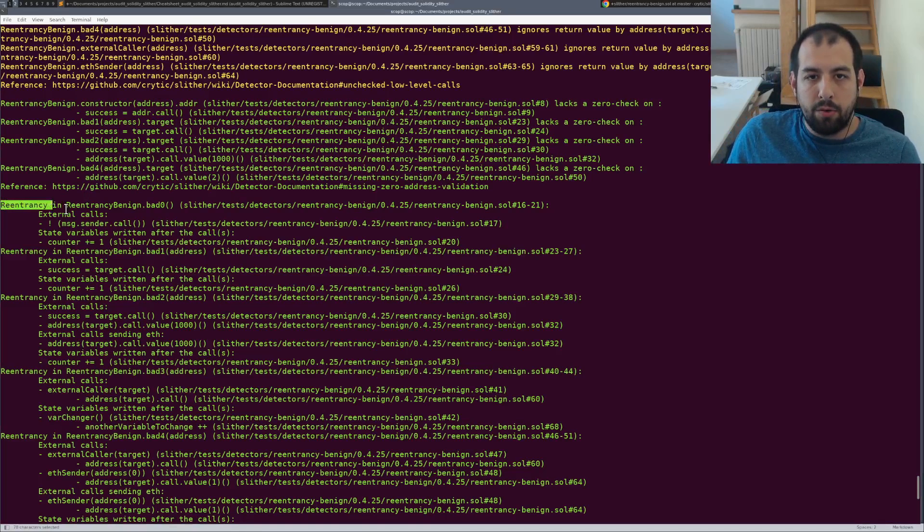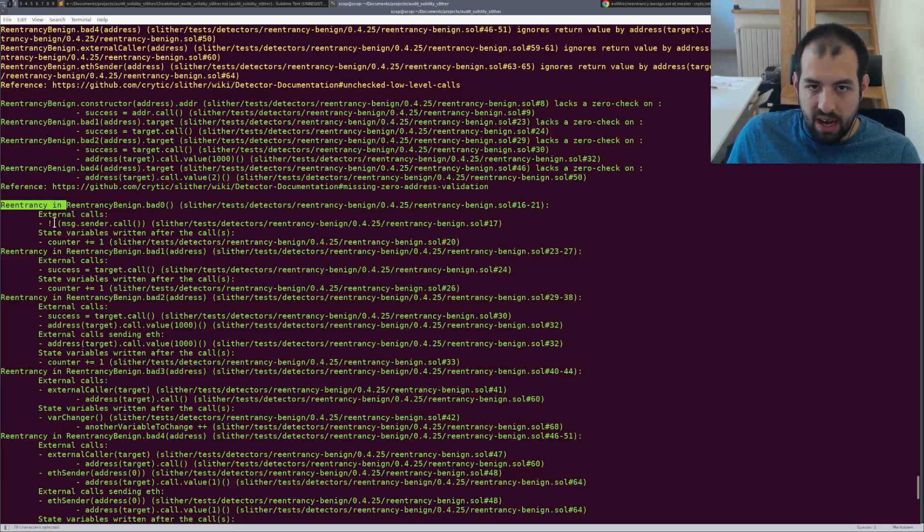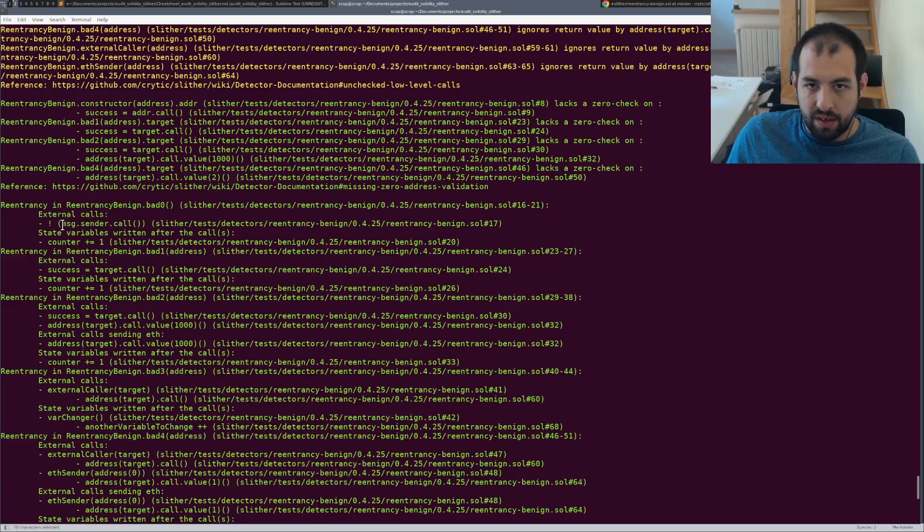So in that case, you can see, it detects some reentrancy and it will actually give you the external calls and so on.